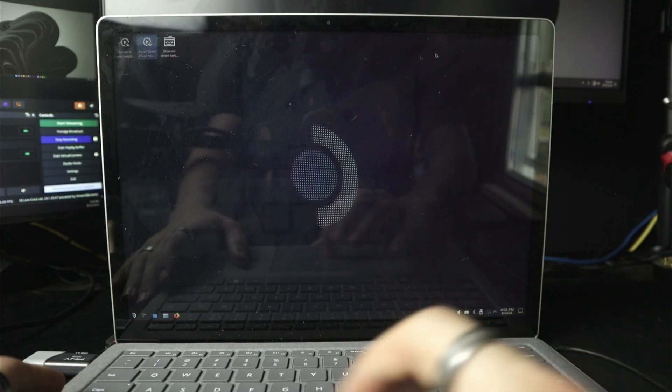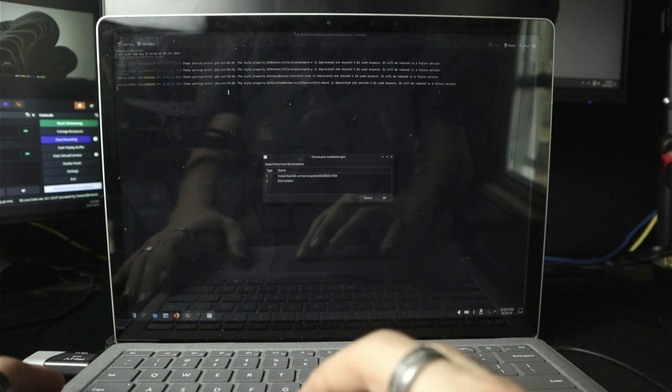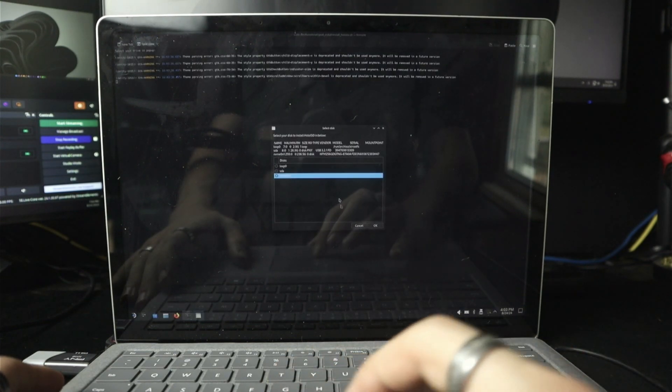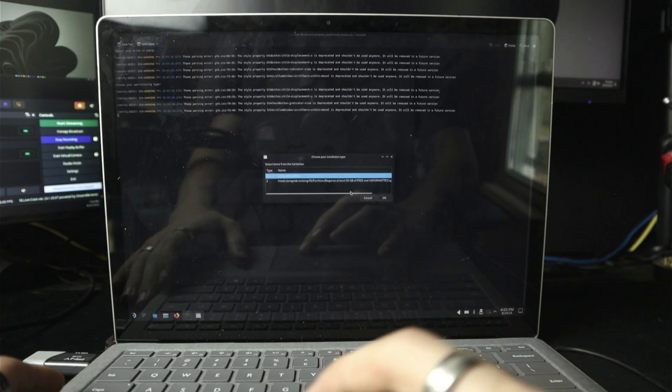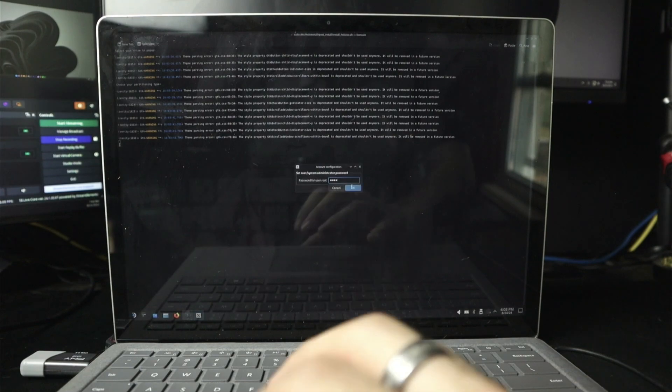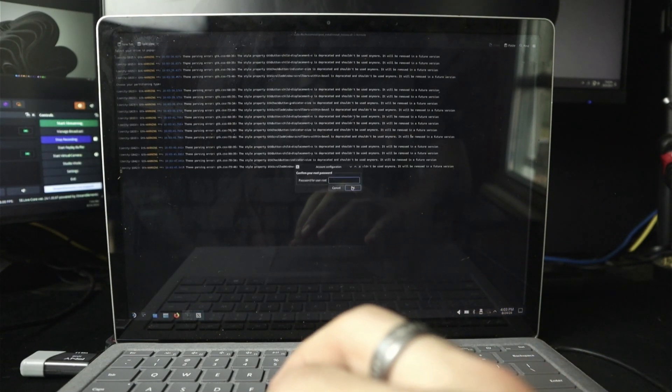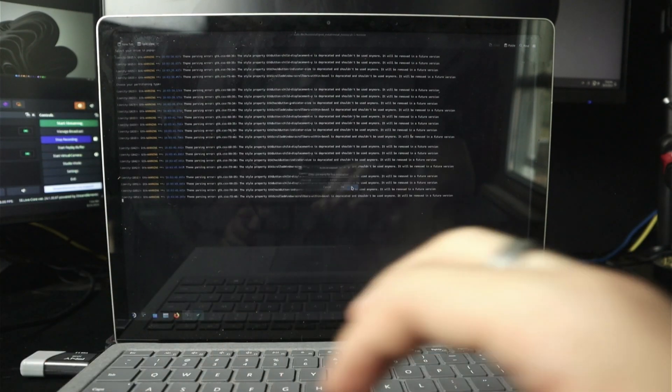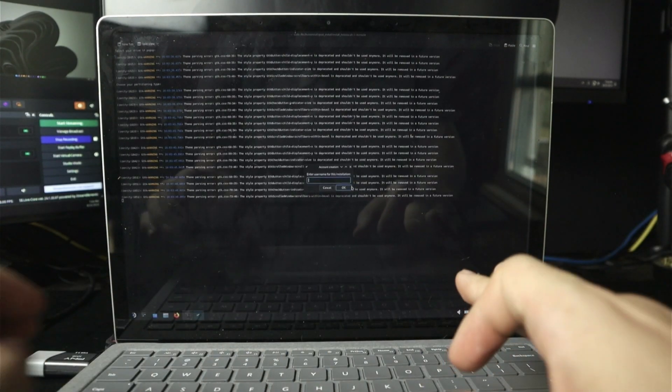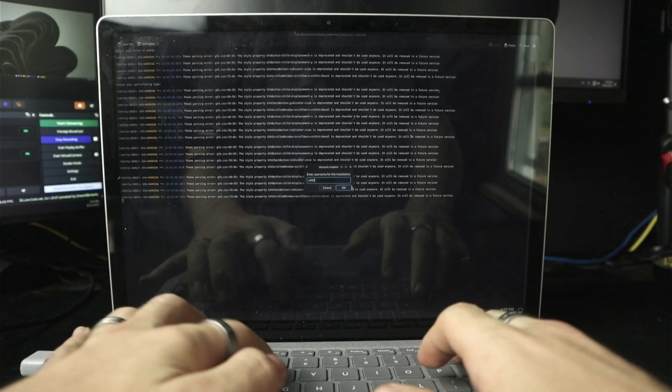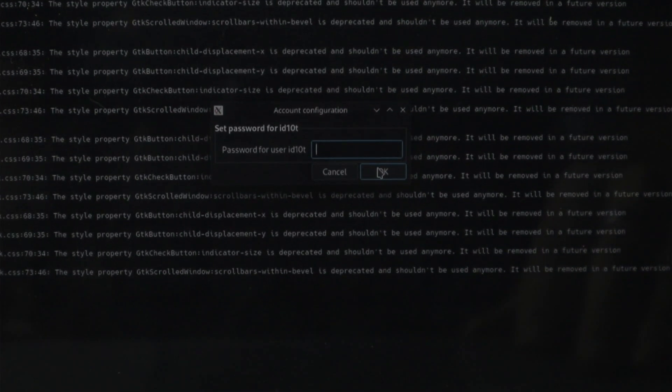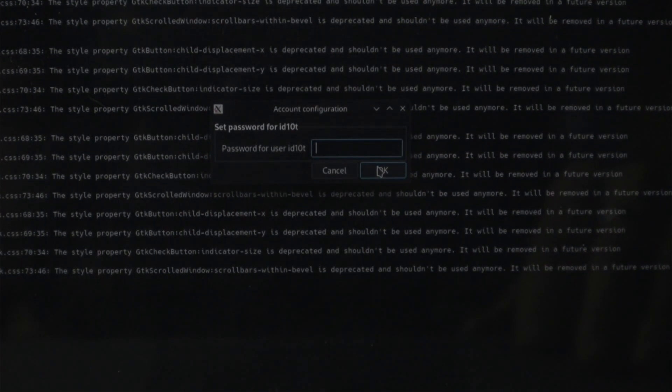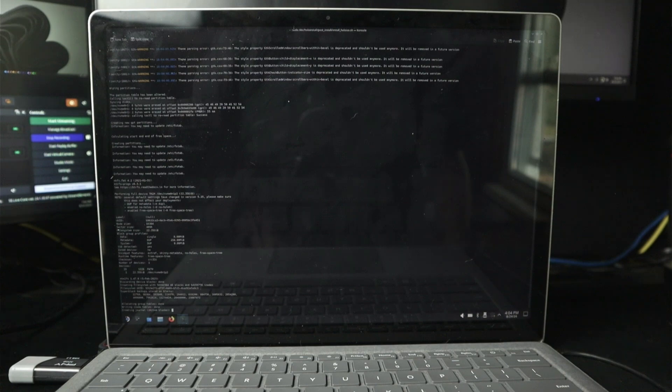Does that mean that we can install SteamOS on this device? Install. NVMe. Erase the drive. Root. Bing bong bam. Confirm the password. Enter username for this installation. ID10T. Ladies and gentlemen. We've hacked the mainframe. We're in. We're installing. Let's go.